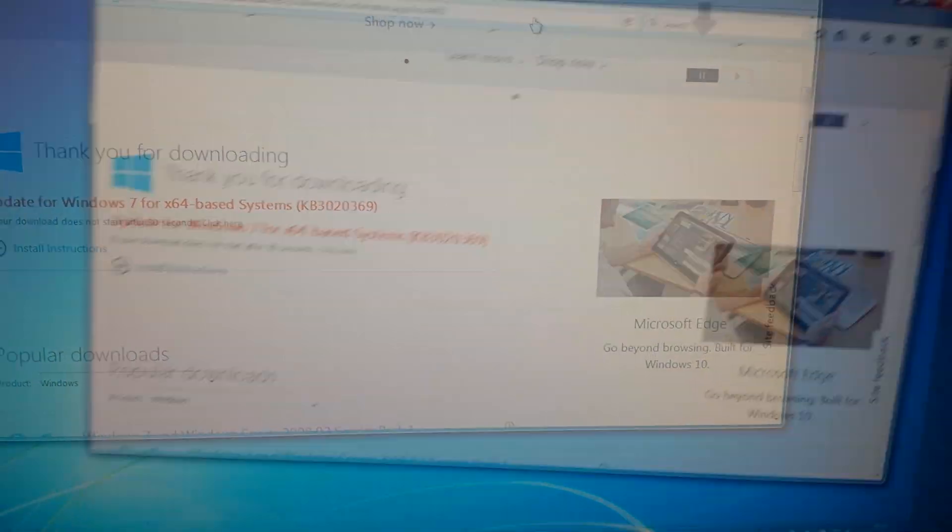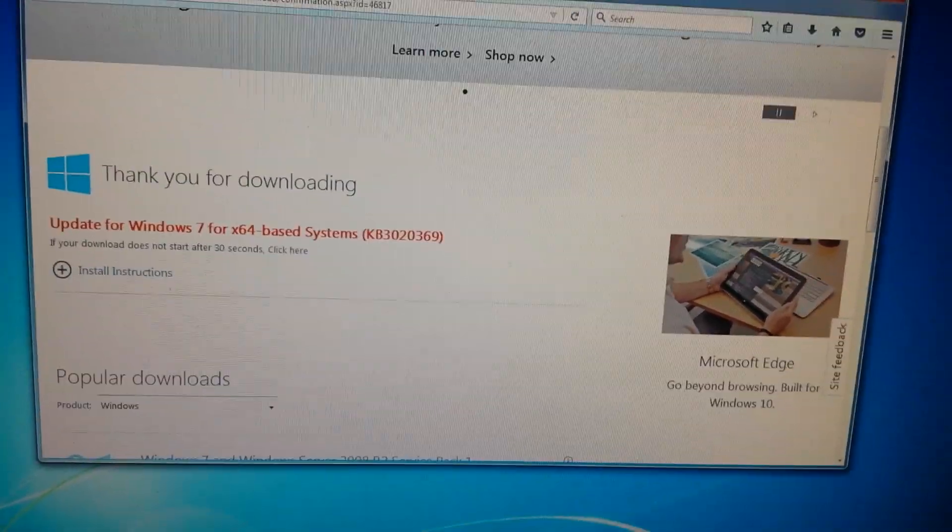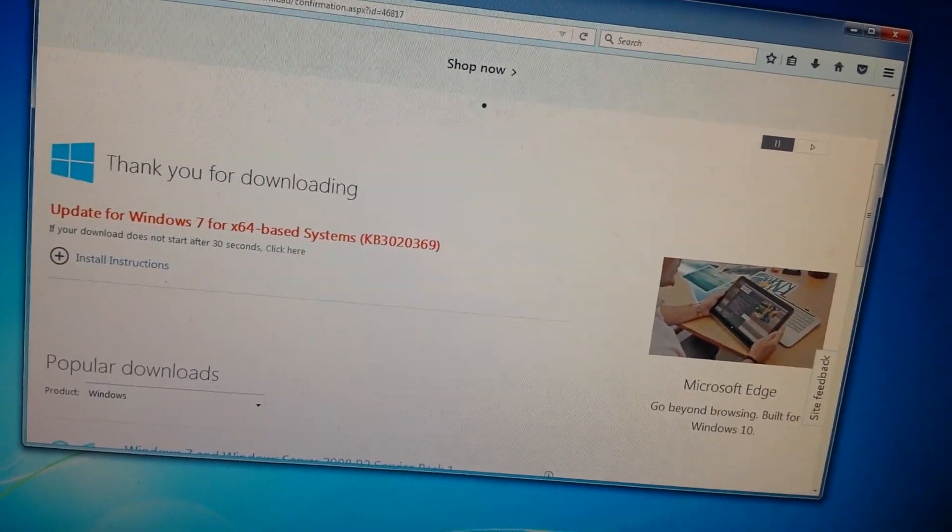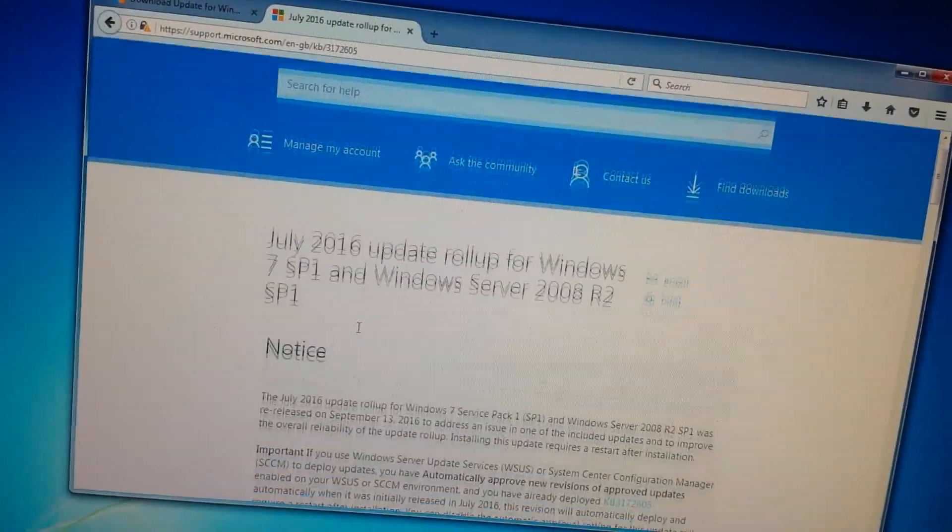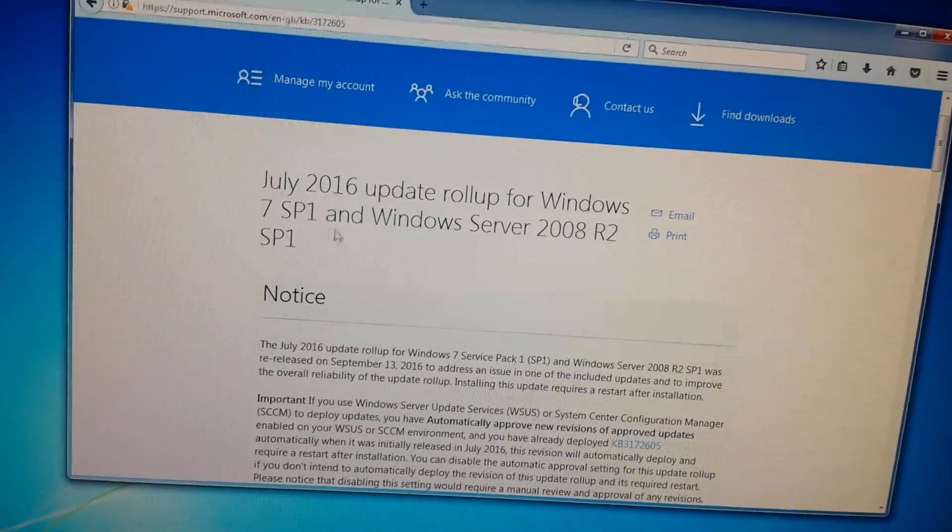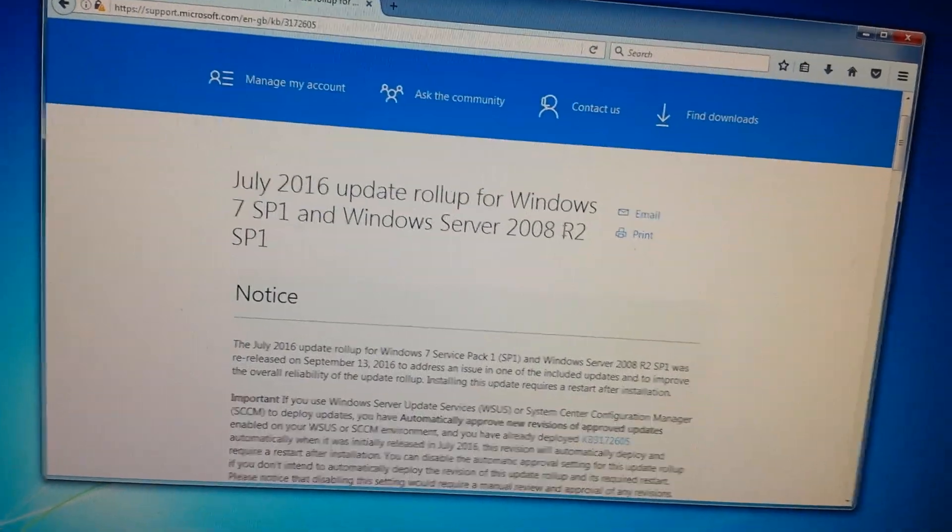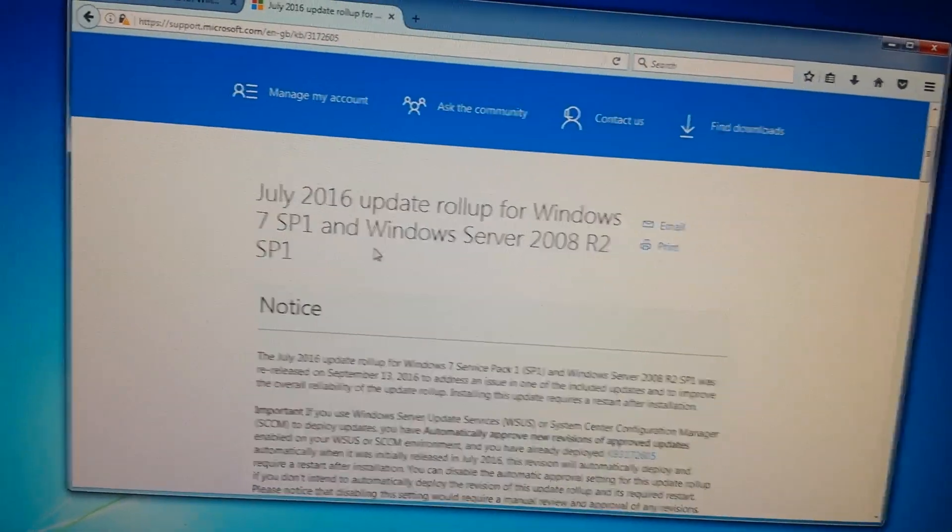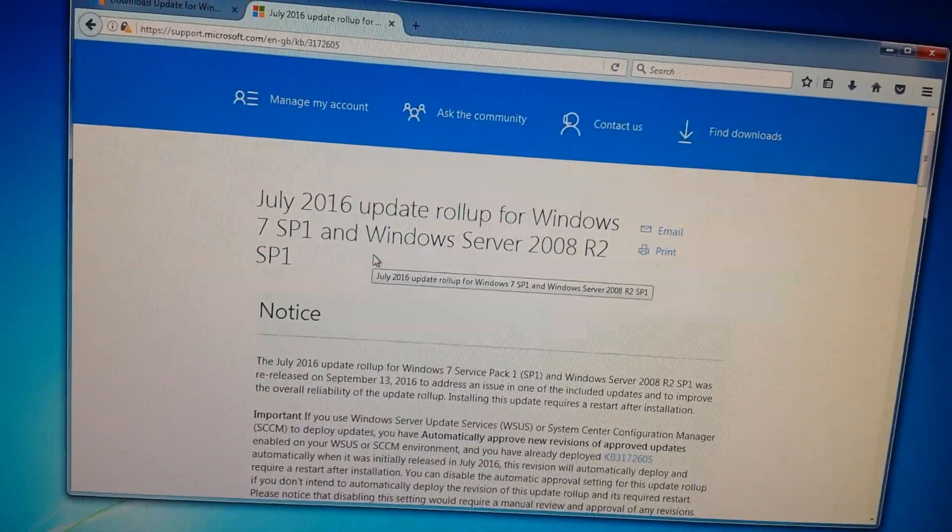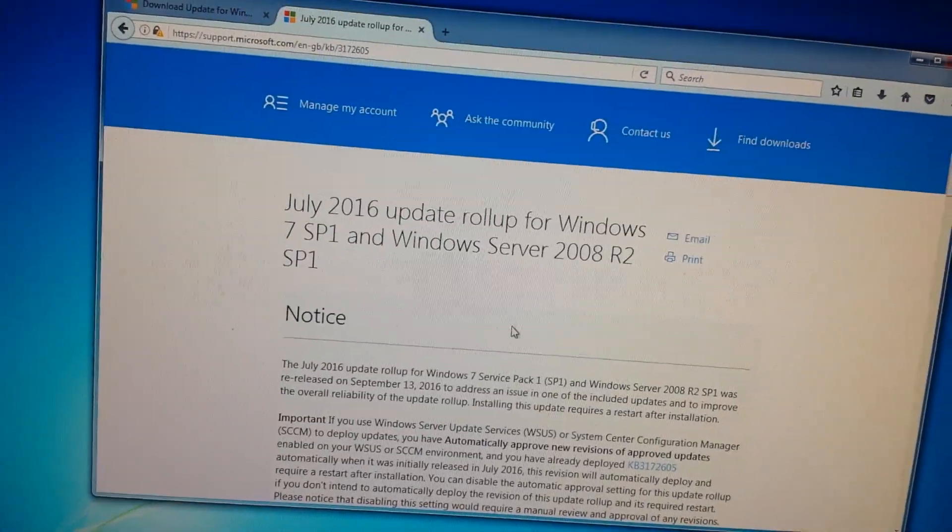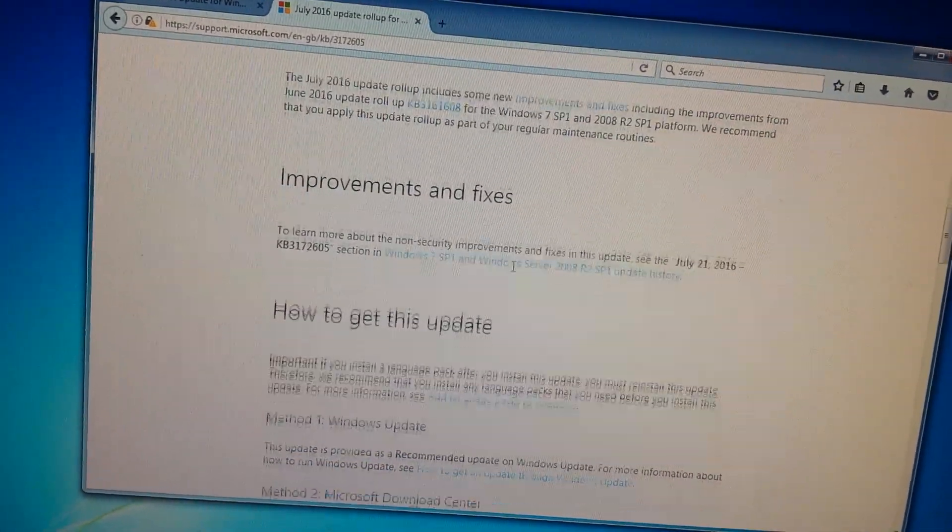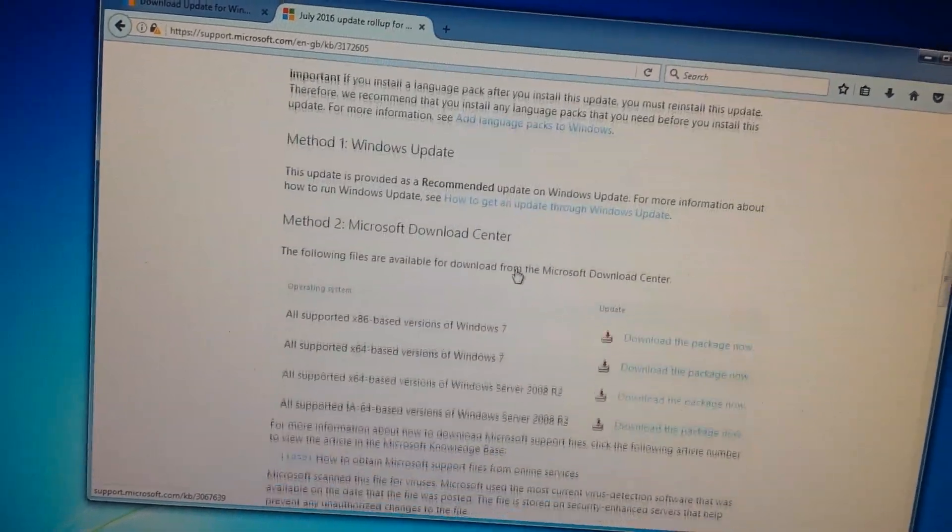Whilst that is downloading, you're going to want to get the second update which will be in the description. This is the July 2016 Update Rollup for Windows 7 Service Pack 1 and Windows Server 2008 R2 Service Pack 1. This is KB3172605.